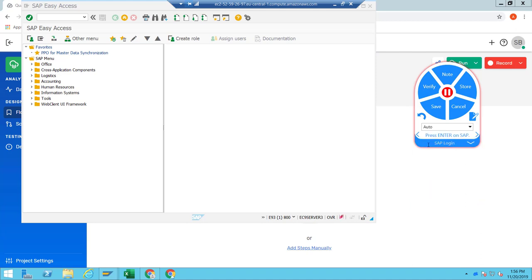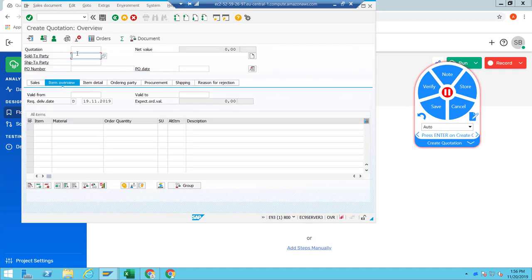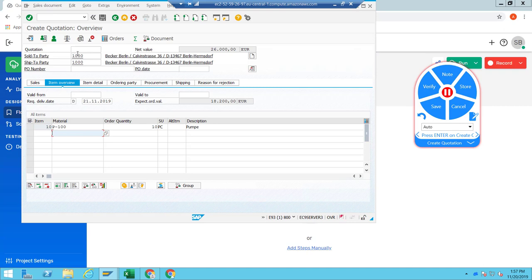The login chapter is completed. Now I create a new chapter called 'create quotation'. I go to transaction VA21, put in my quotation type, my sales org, distribution channel, and division, then press enter. On the next screen, I put in my sold-to party, my ship-to party, a delivery date of the 21st, choose a material and a quantity, and press enter. This is a simple example of walking through a standard create quotation process in SAP.